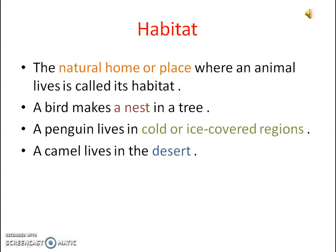So let's see what are habitats. A natural home or place where an animal lives is called its habitat. For example, a bird makes a nest in a tree, so that nest is the habitat for that bird. A penguin lives in cold or ice-covered regions. Similarly, a camel lives in the desert. So these are the habitats for these animals.